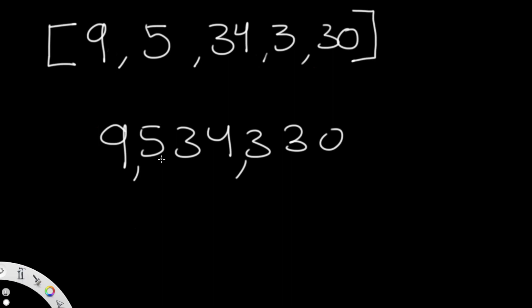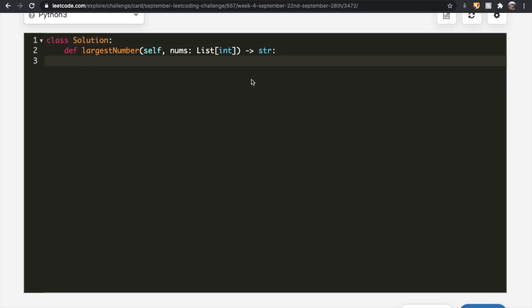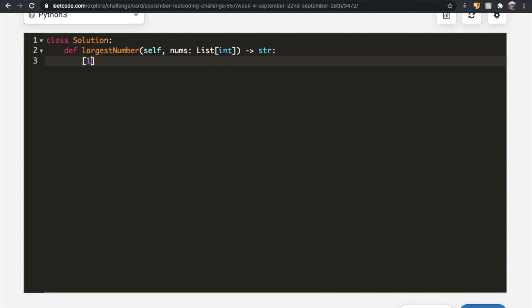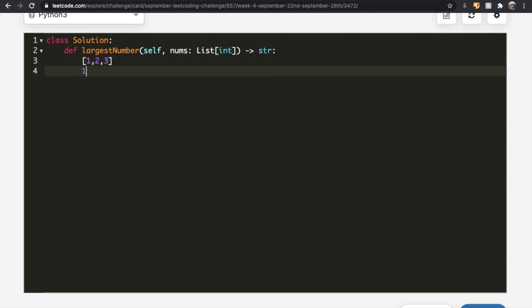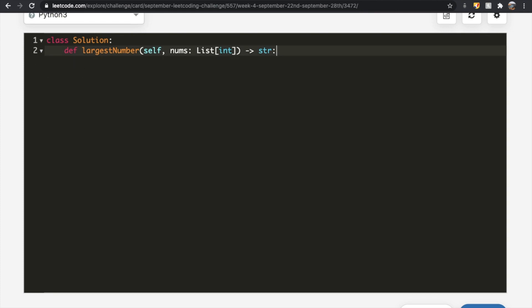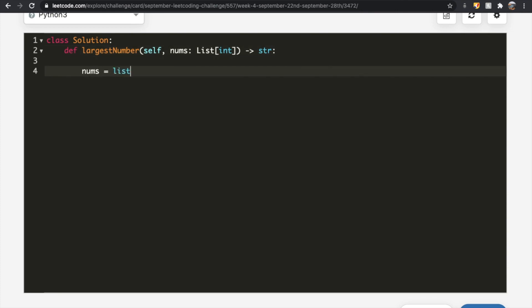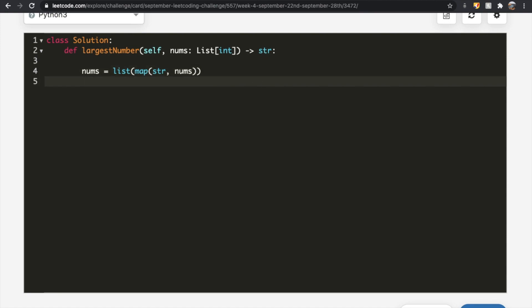Now let's look at the code. First, we convert everything in nums from integers to strings, because concatenating strings like '1' + '2' gives '12' rather than adding them arithmetically. We do this with: nums = list(map(str, nums)). Now all elements in nums are strings.